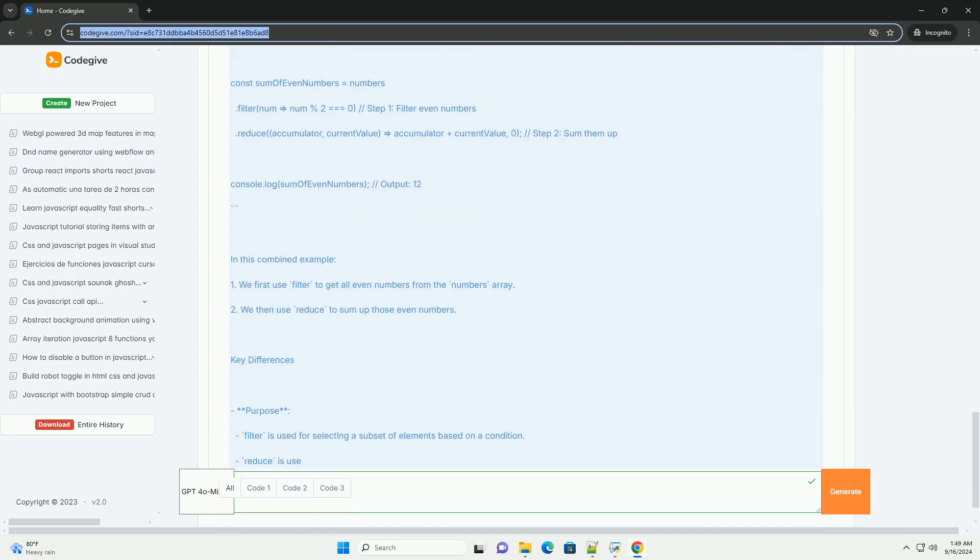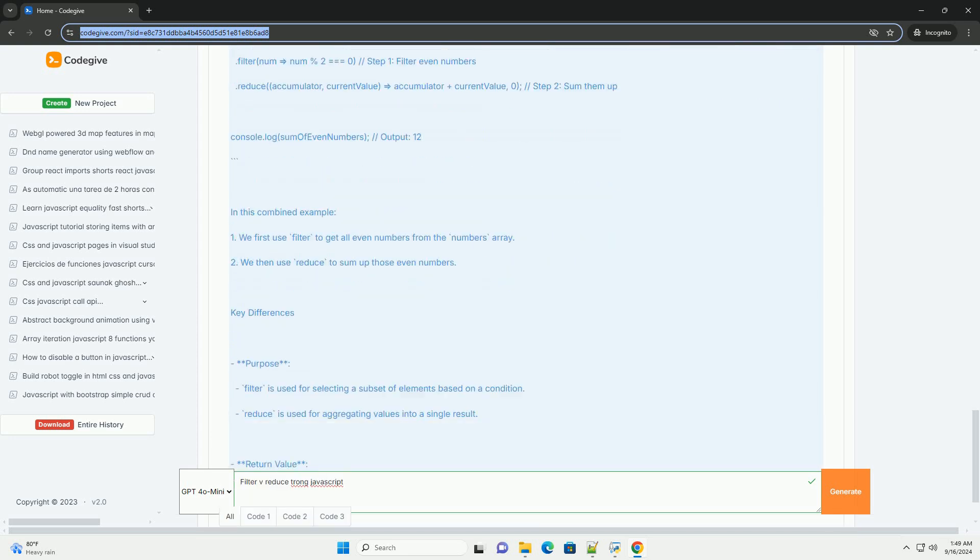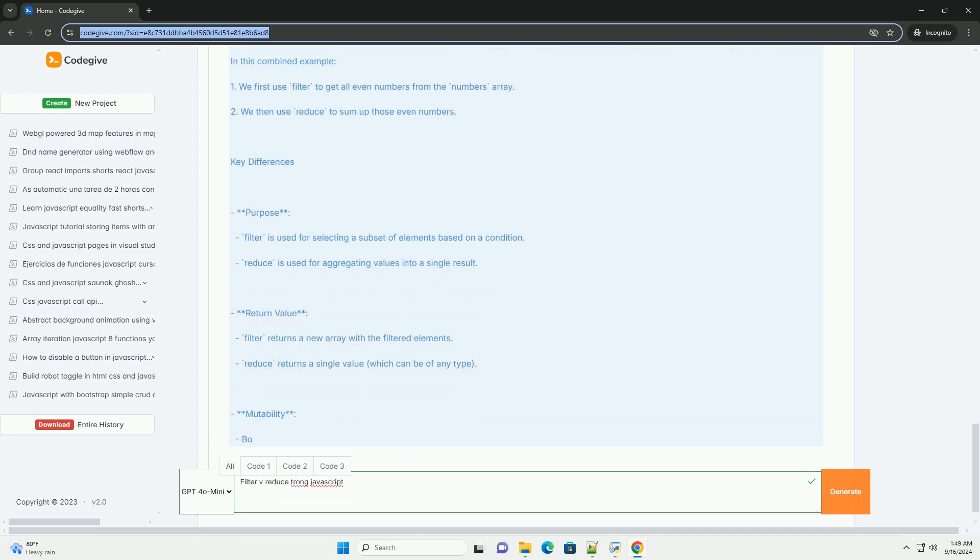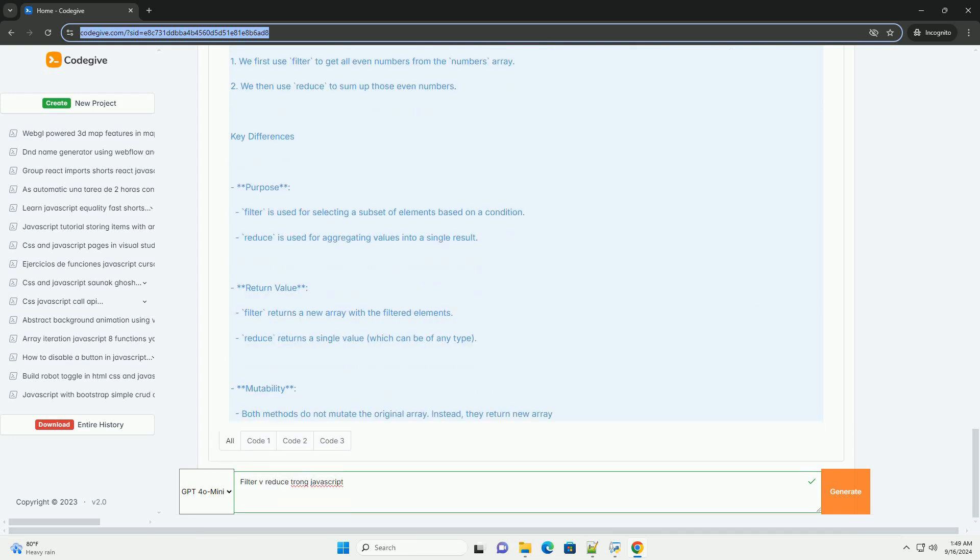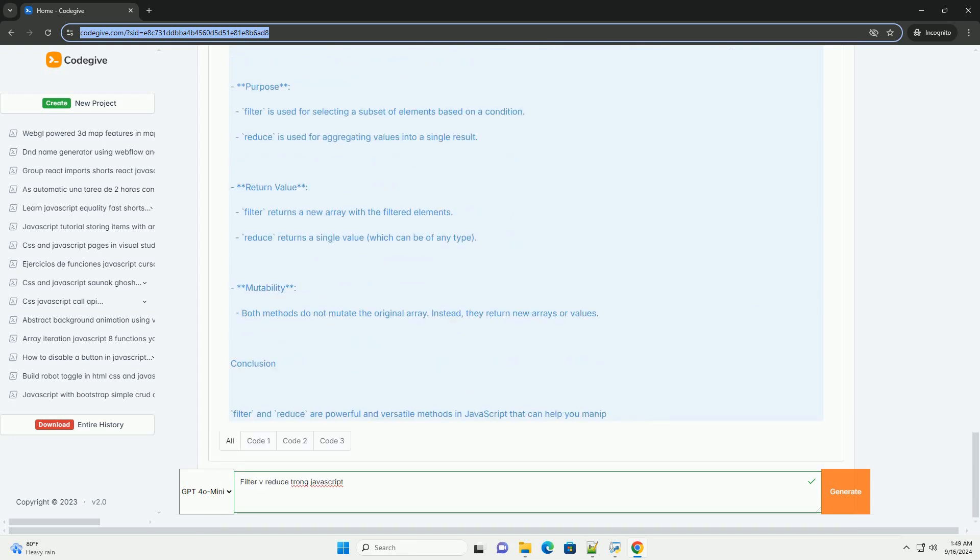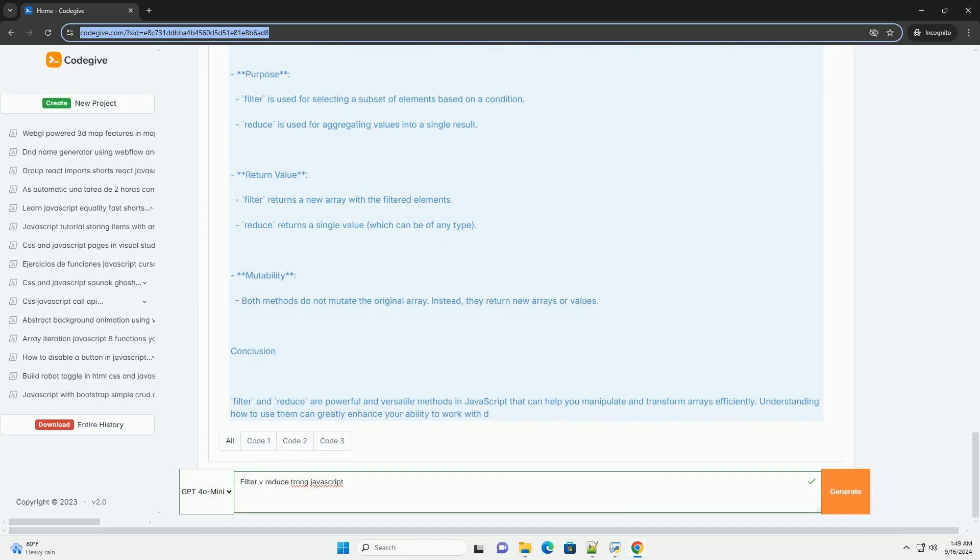On the other hand, reduce is designed to accumulate values from an array into a single result. It iterates through the array, applying a callback function that takes an accumulator and the current element, ultimately returning a single output value. This method is particularly powerful for tasks like summing numbers, flattening arrays, or transforming data structures.